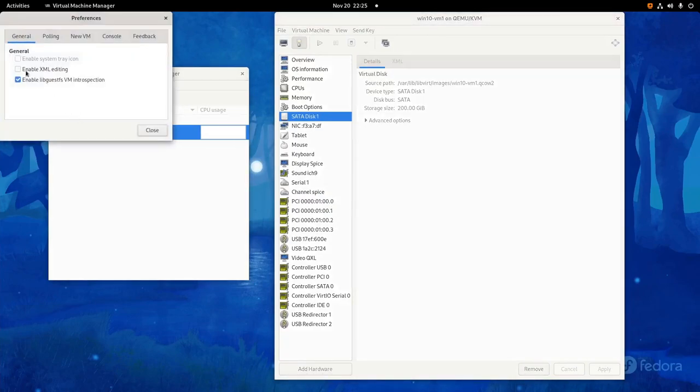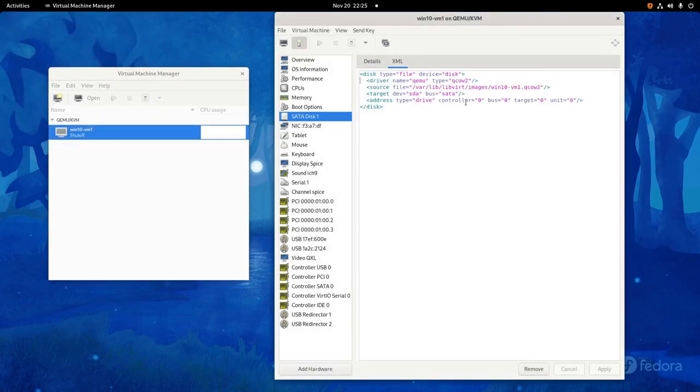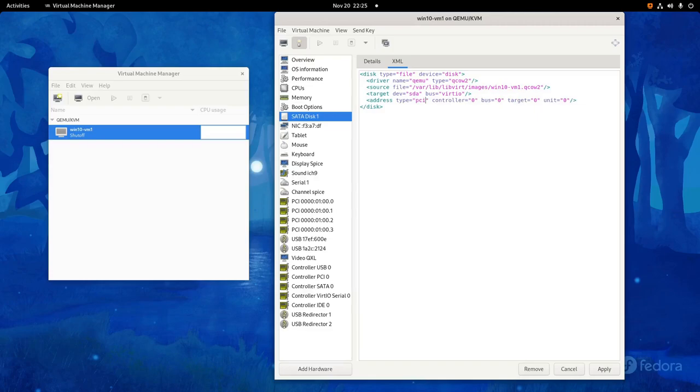In the main VirtManager window, go to Edit, Preferences, and check Enable XML Editing. Then, go back to the virtual hardware settings, and on our SATA drive, change to the XML tab. Change the target bus to virtio, and change the address type to PCI. Then click Apply.